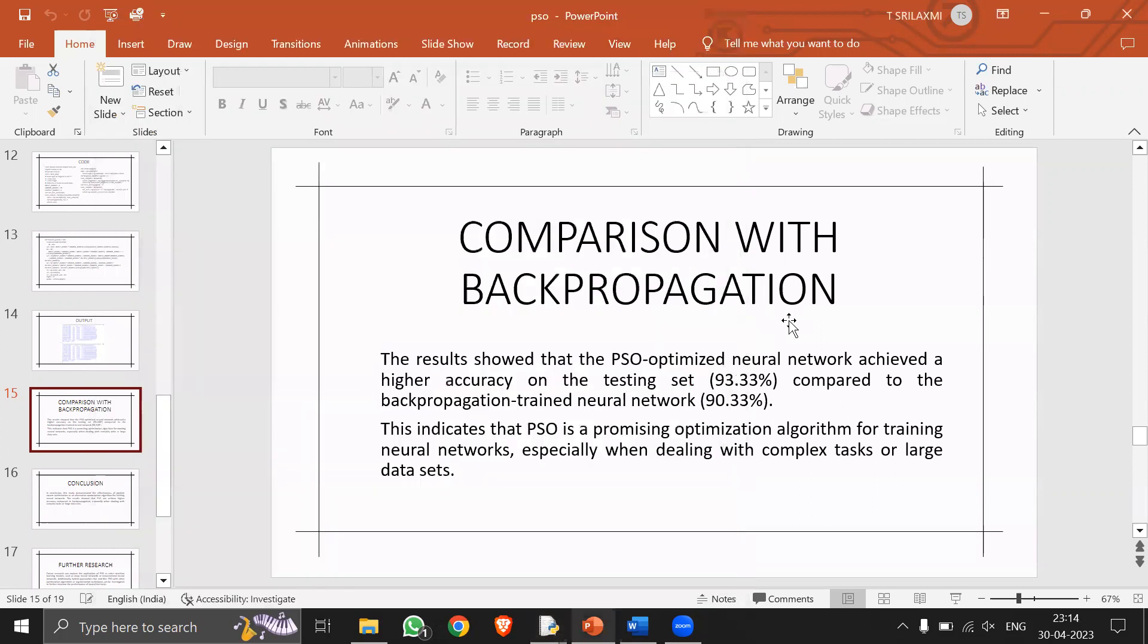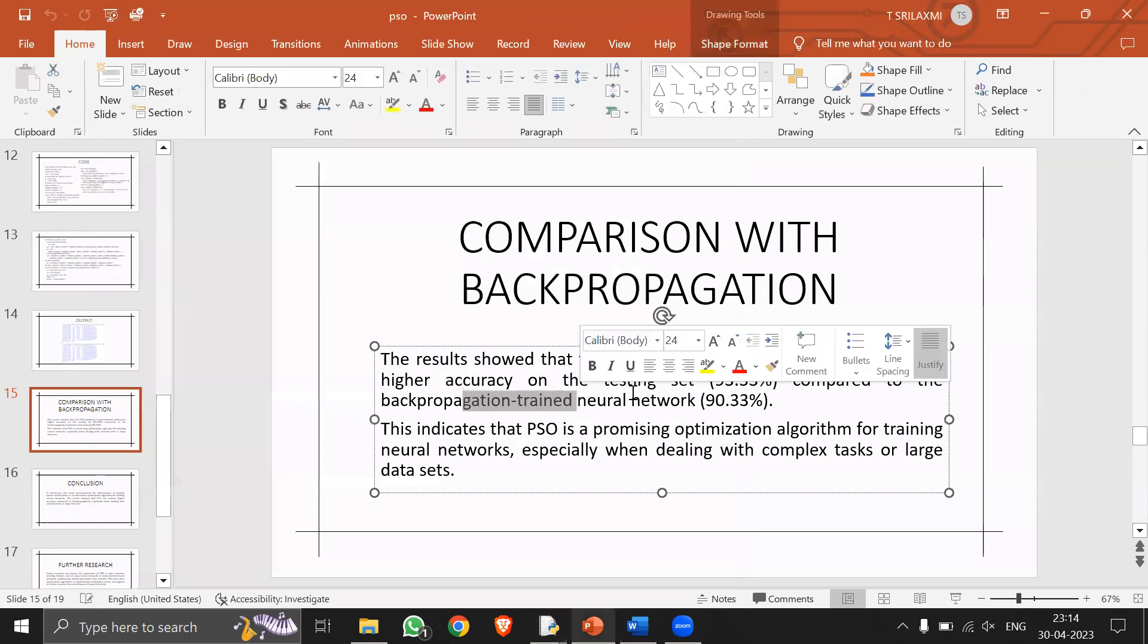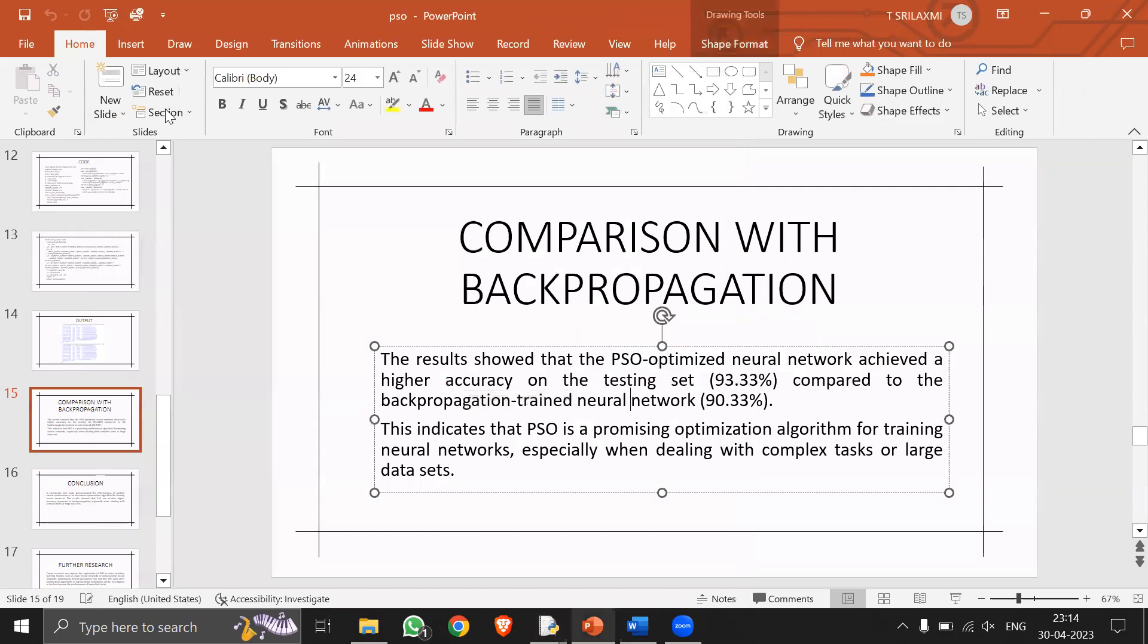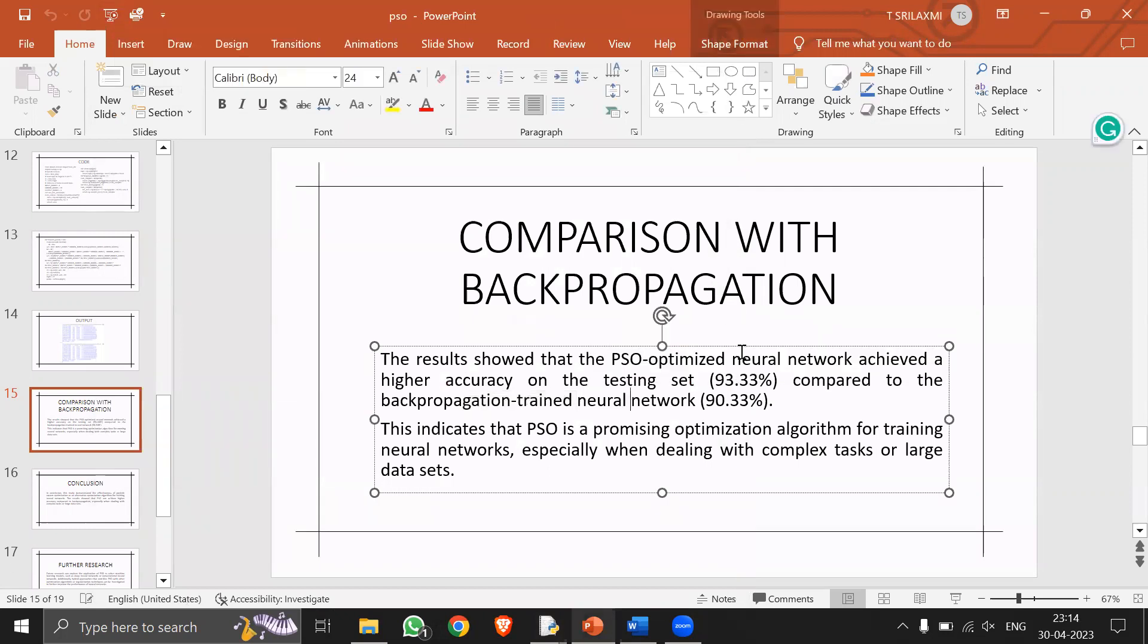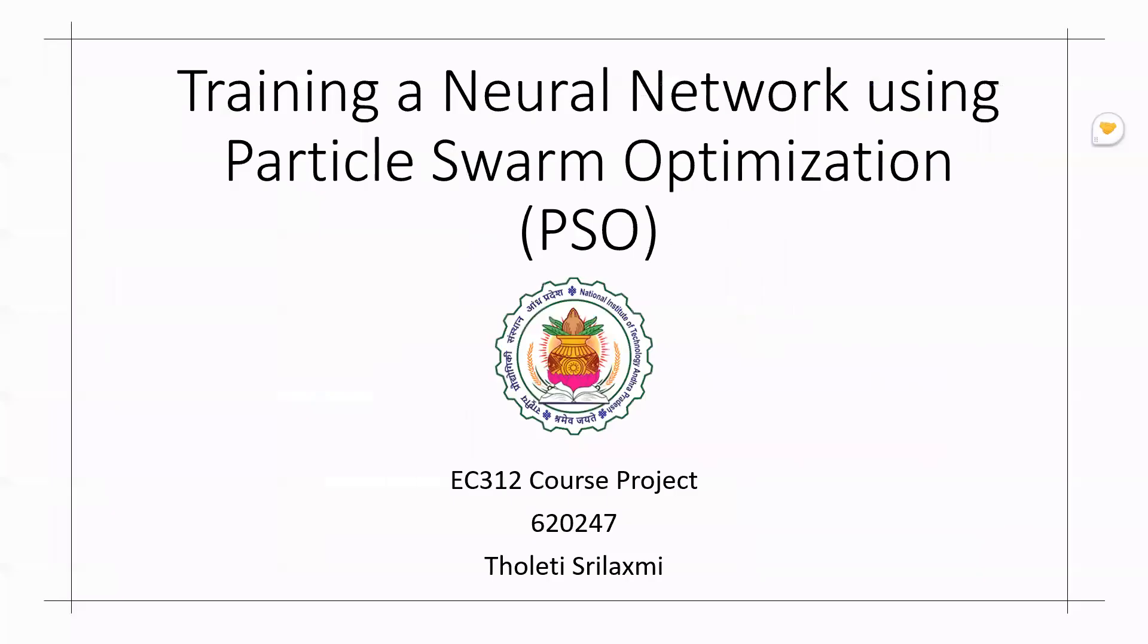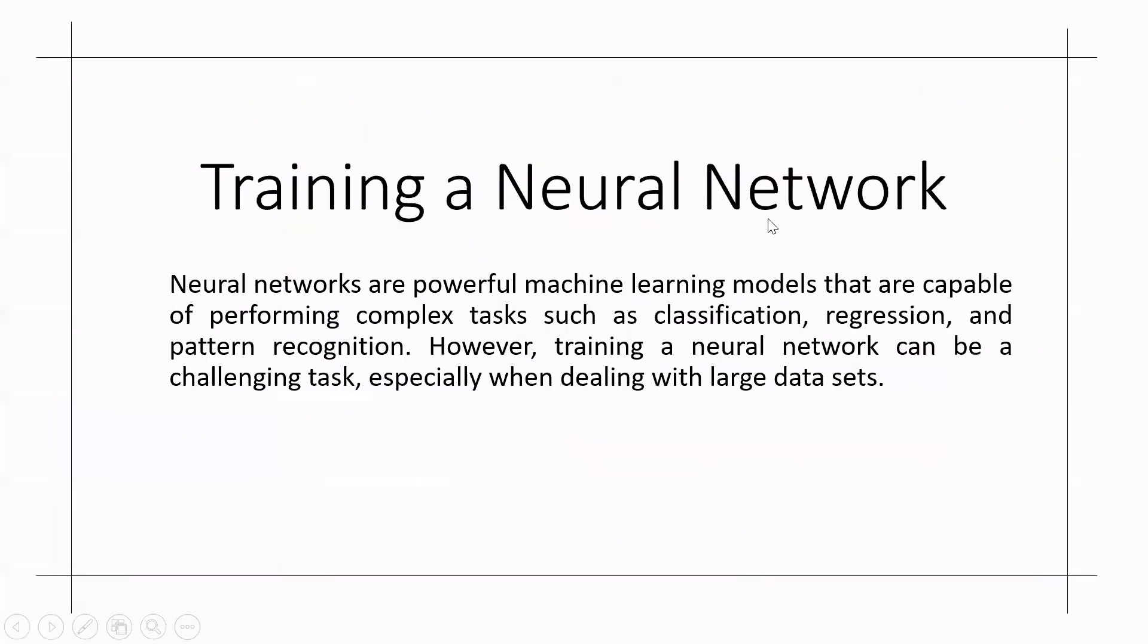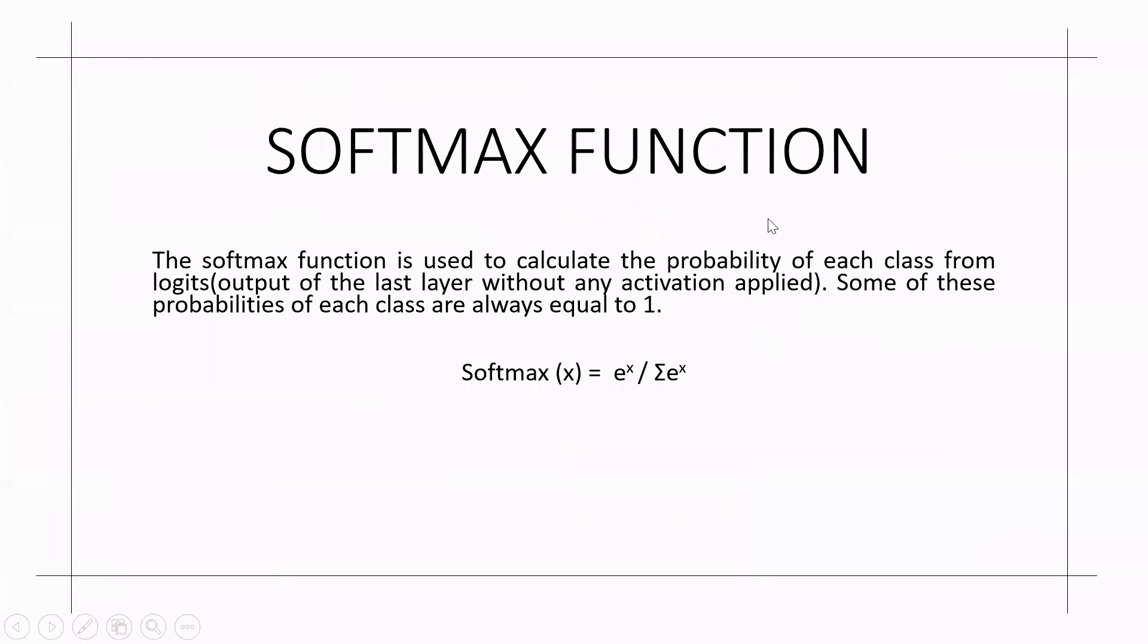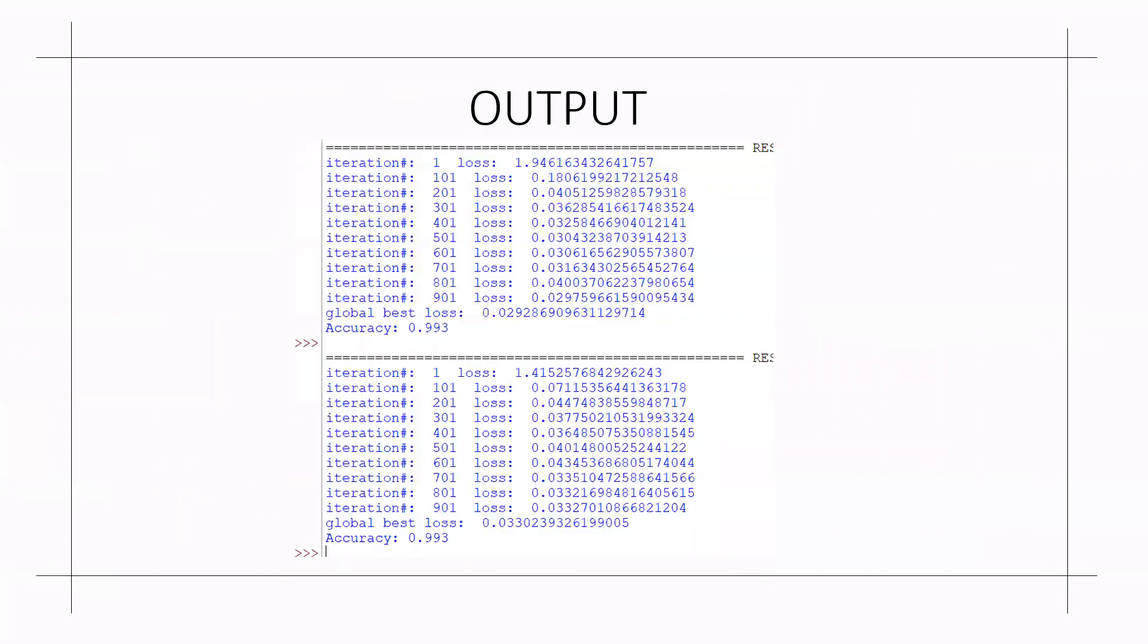When we compare on average, my code has an accuracy around 93.33%. So let me compare with the backpropagation.